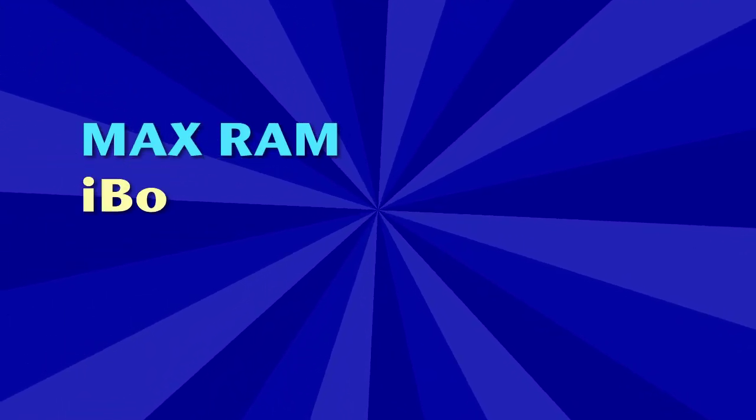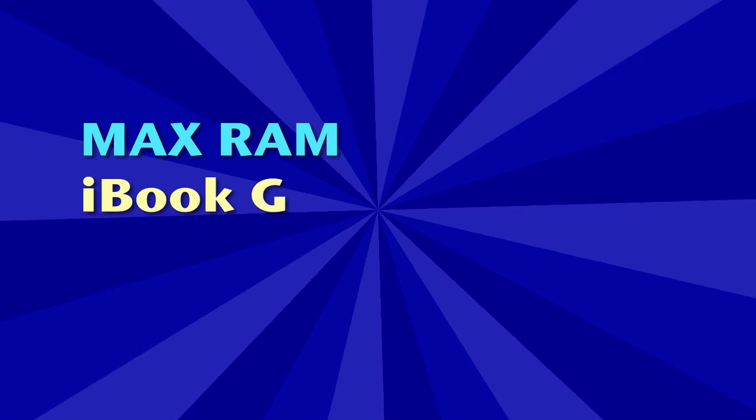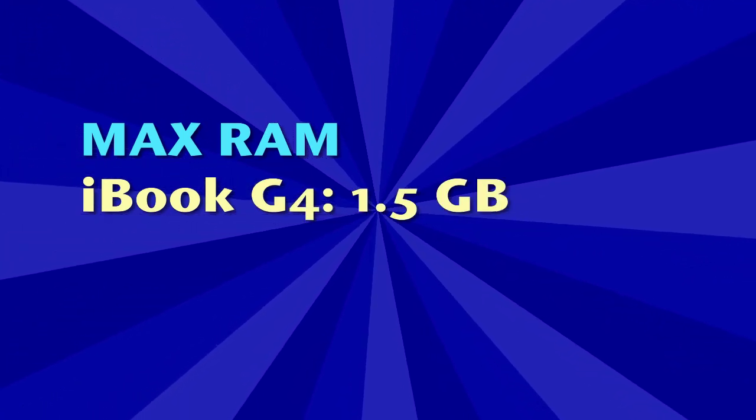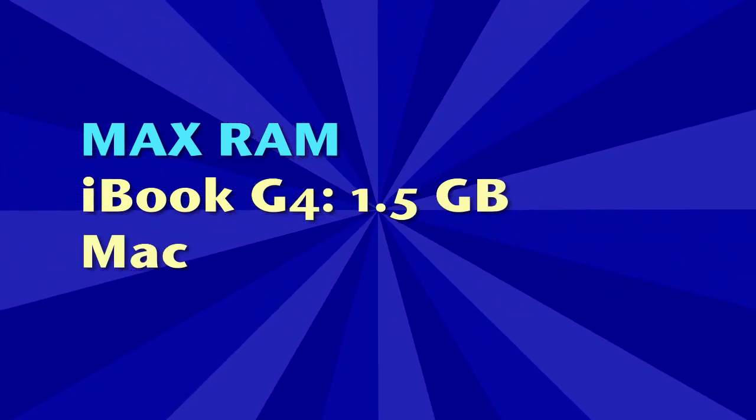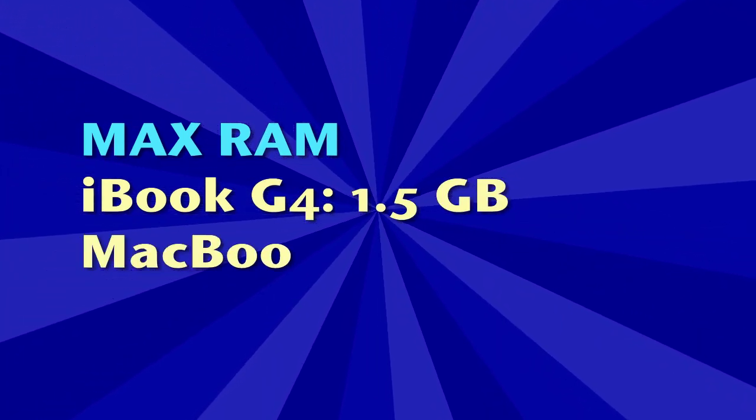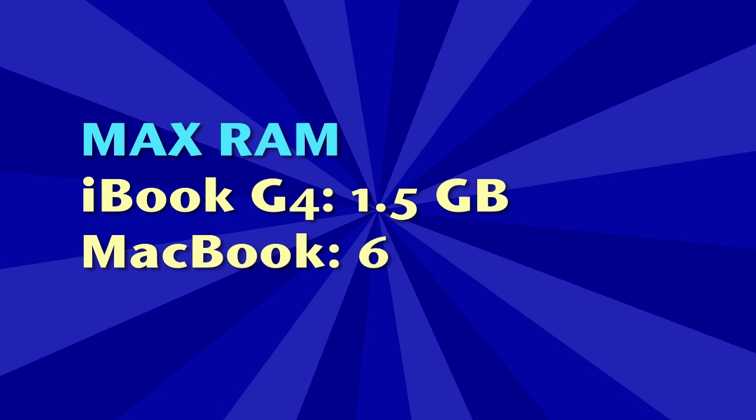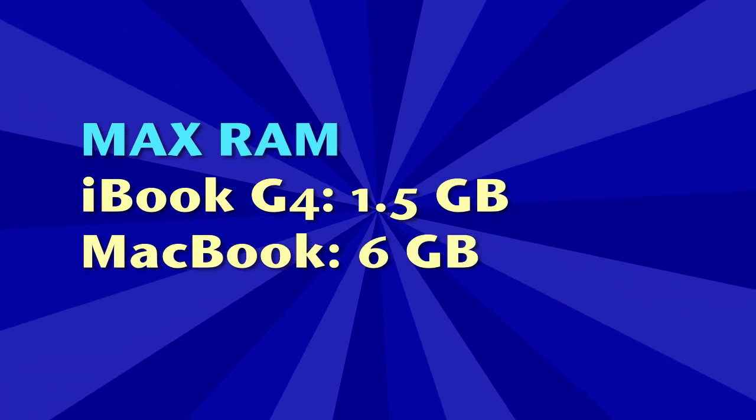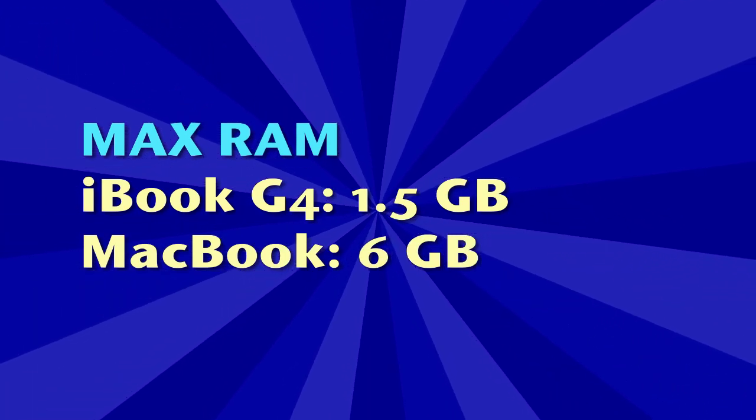An iBook can hold a maximum of 1.5 gigabytes of RAM, where a MacBook can do up to 4 and in some cases 6 gigabytes. Not that I can imagine why you'd ever need that much.